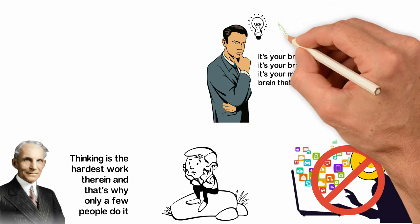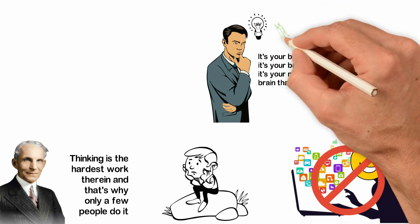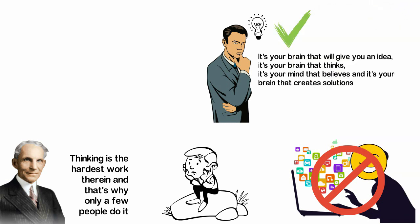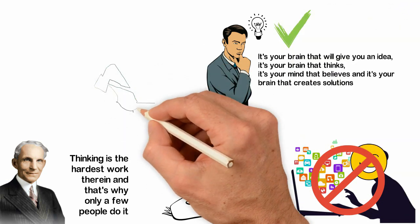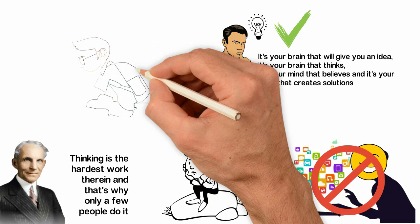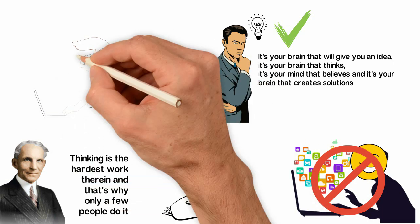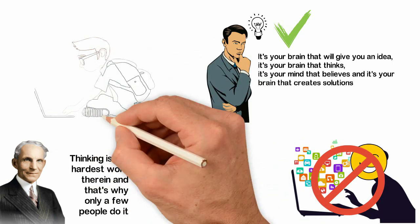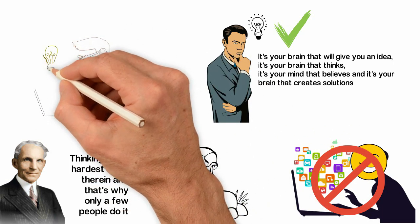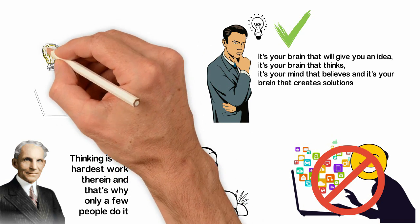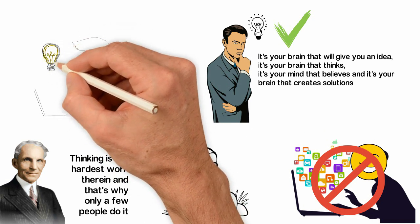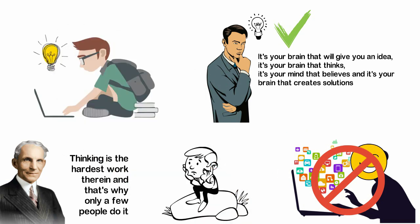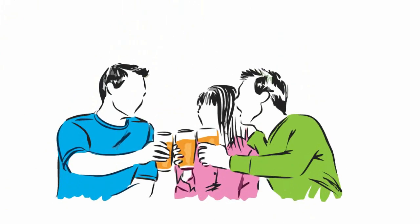You can't ever become a success at anything or in life except you're very creative. It takes creativity to see what others are not seeing, to do what others think is impossible, to create a product, a service, a movement or anything meaningful. Unfortunately, noise is the enemy of creativity.